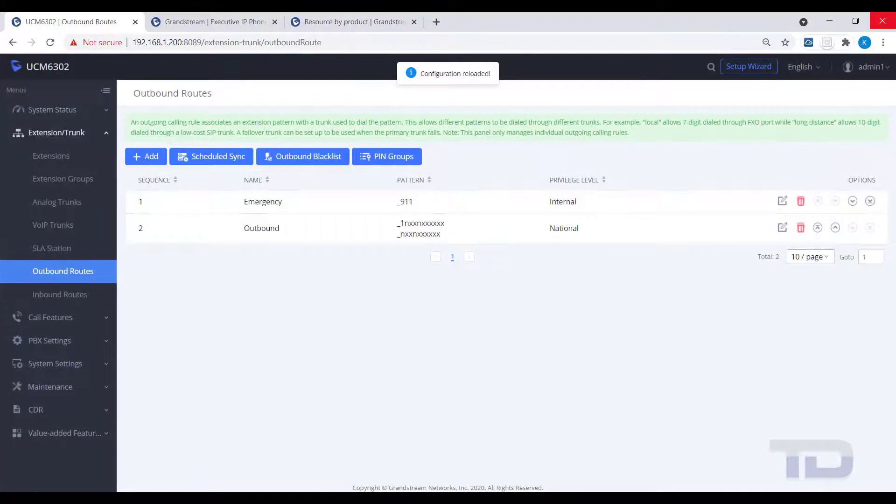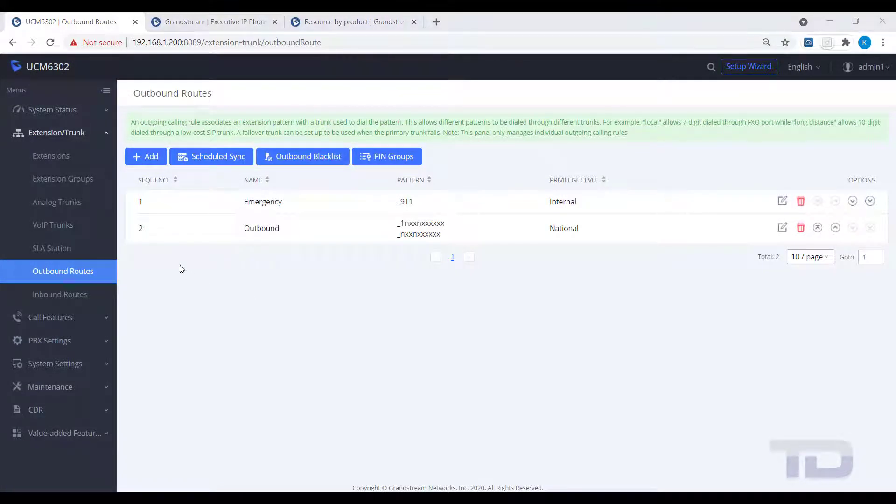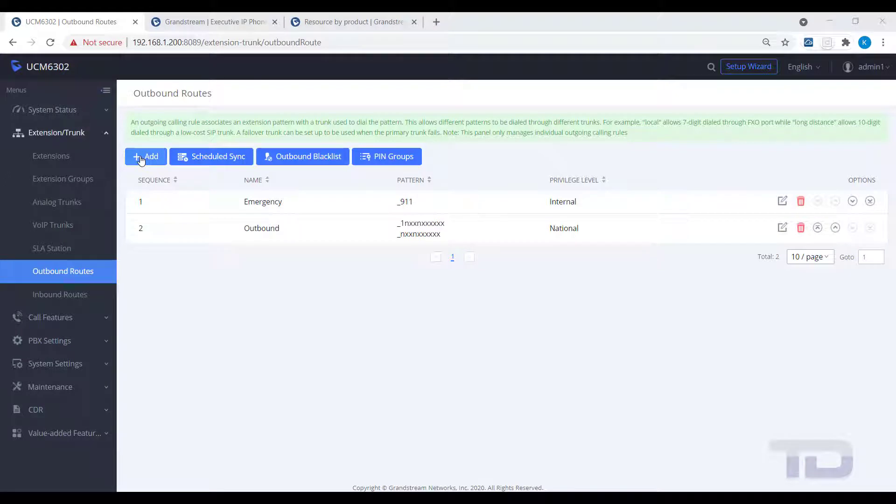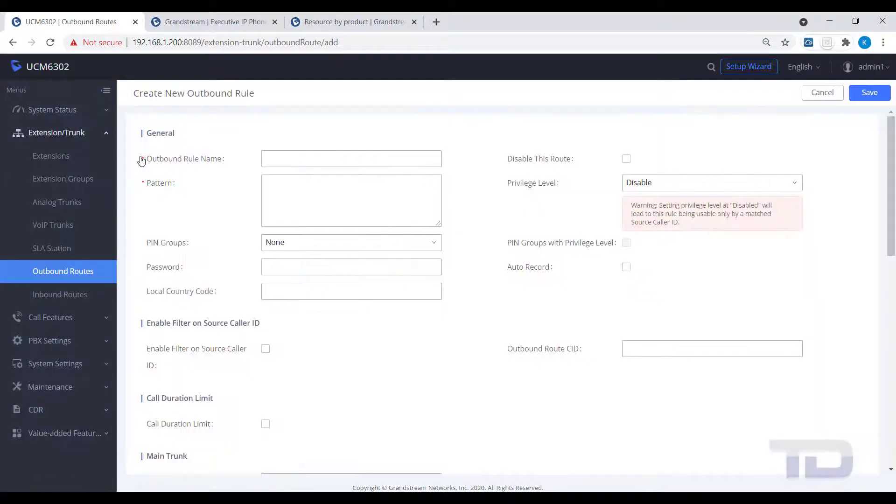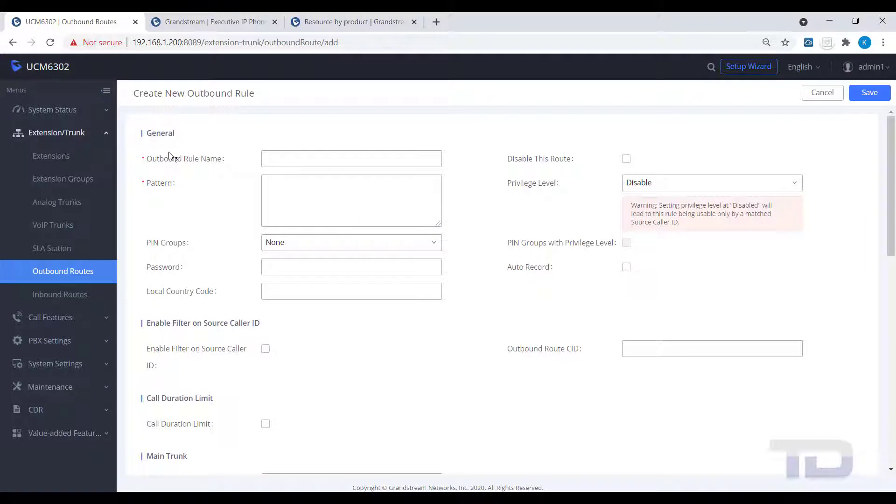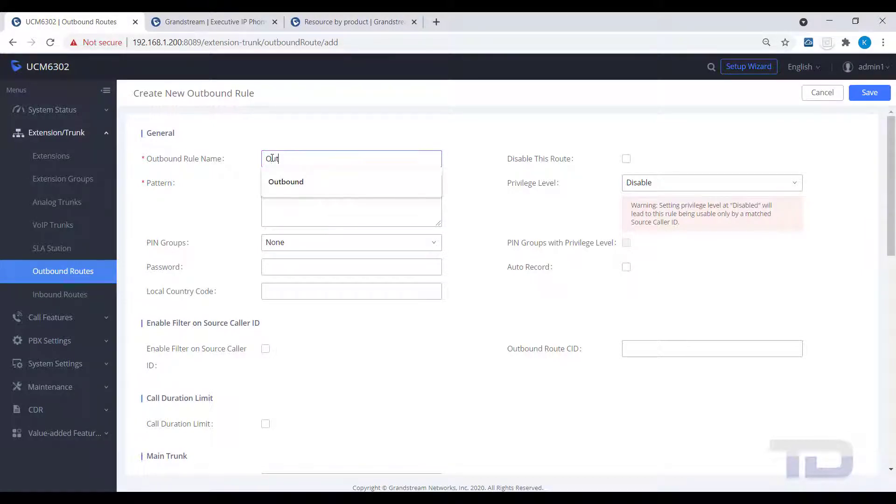Another topic for today is how you can select a different trunk to dial out of. In our example, we will be adding a 9 to select our analog trunks to dial out. Add an outbound route and put a 9 in front of the dial patterns you will use.